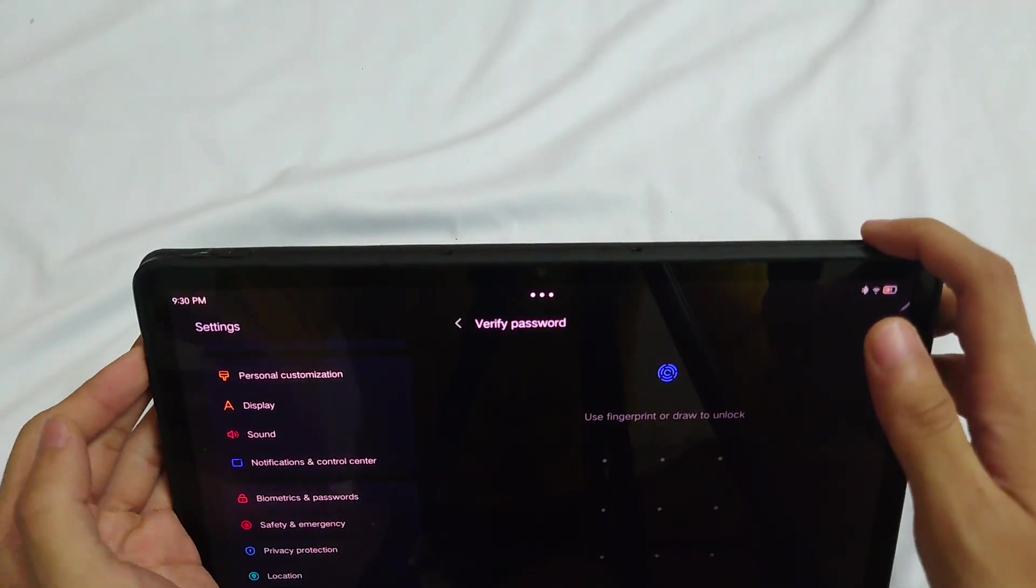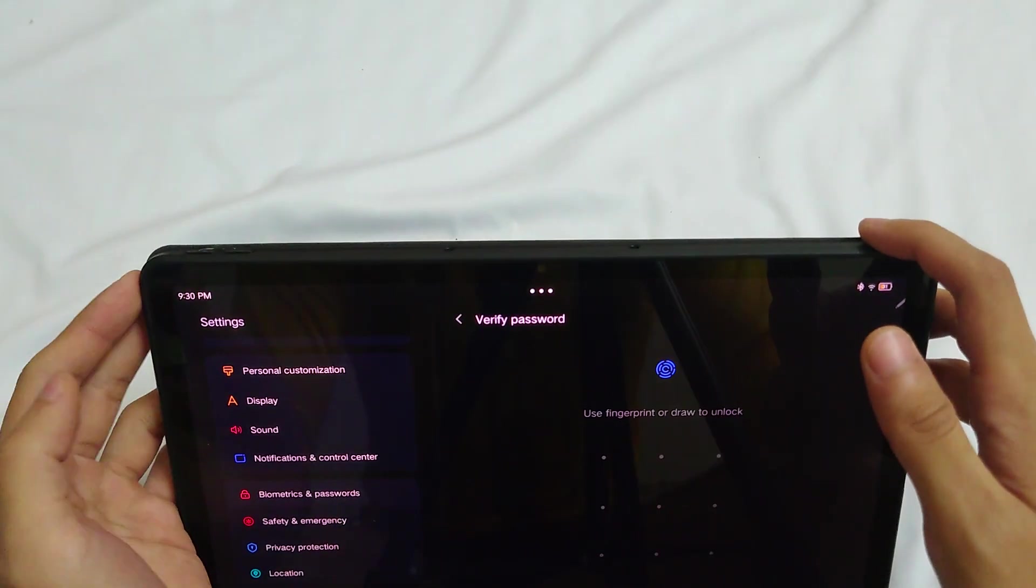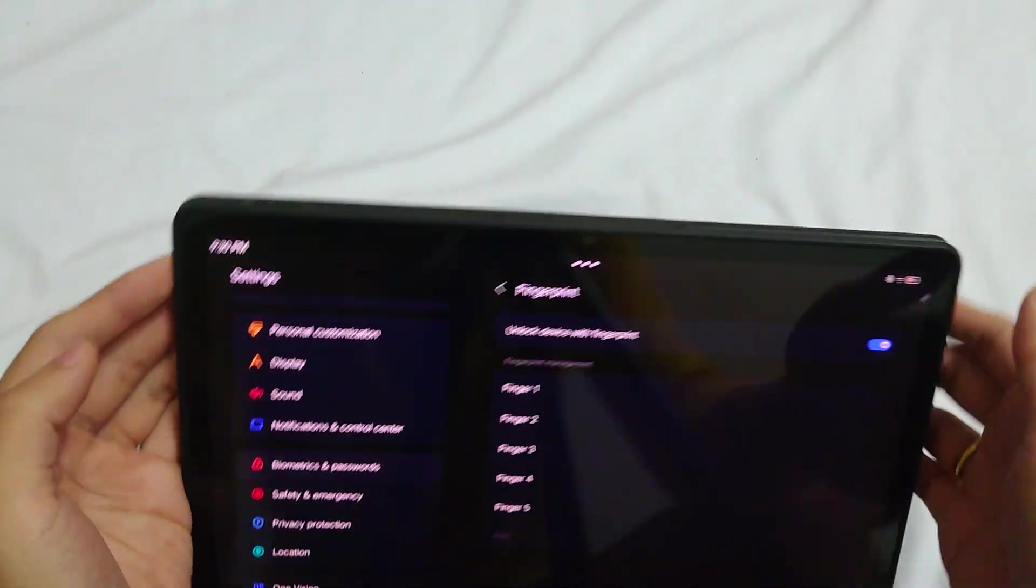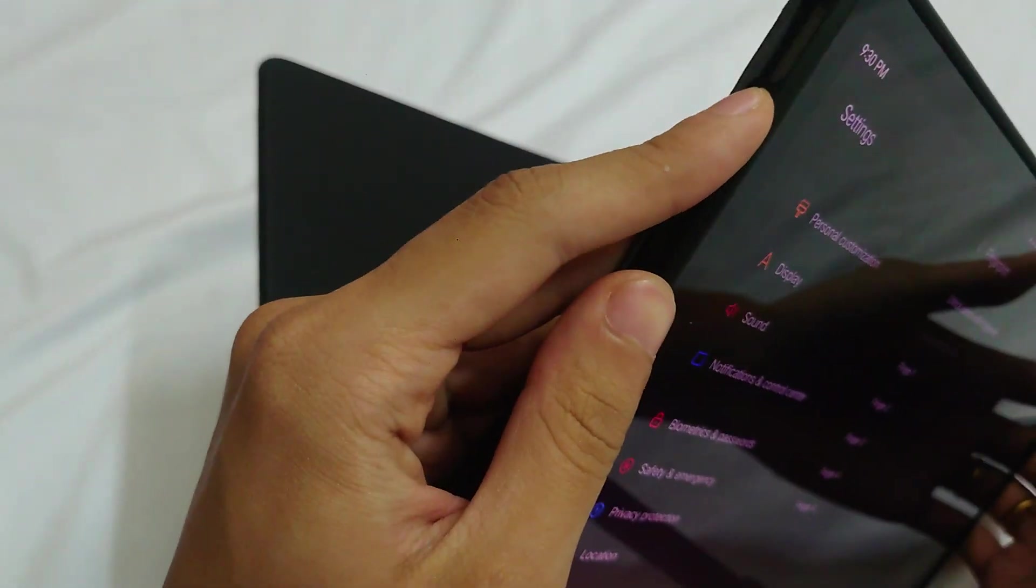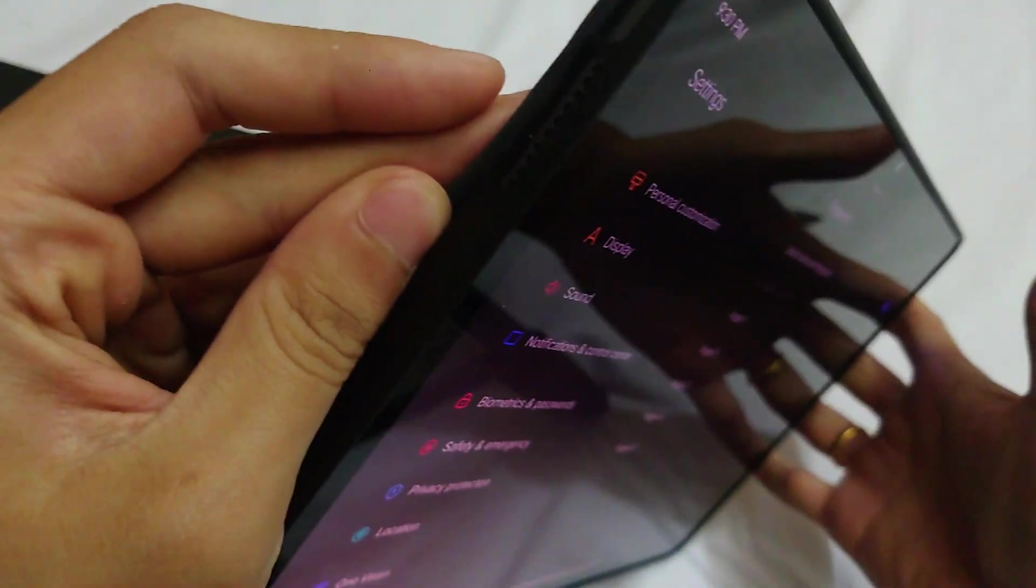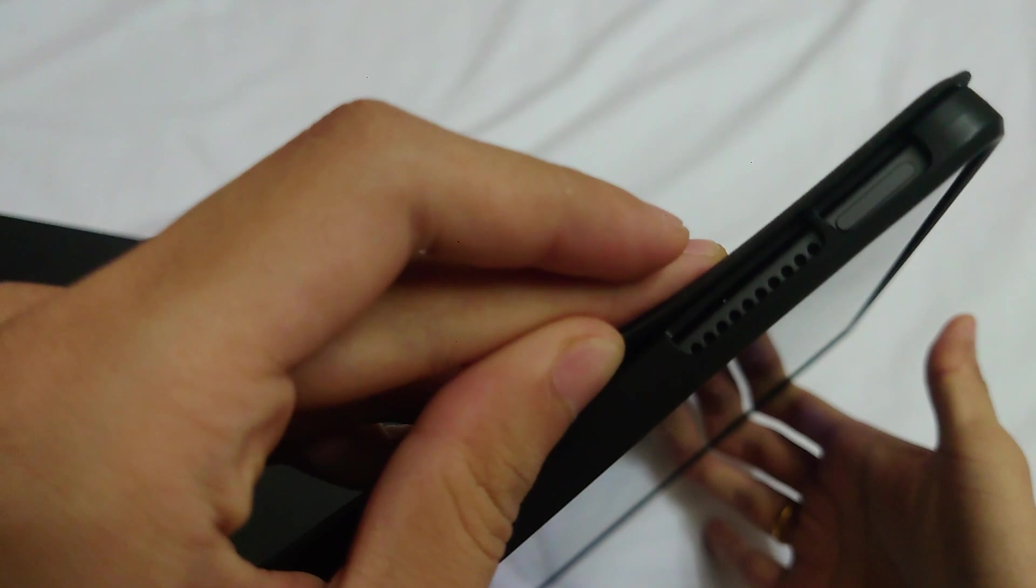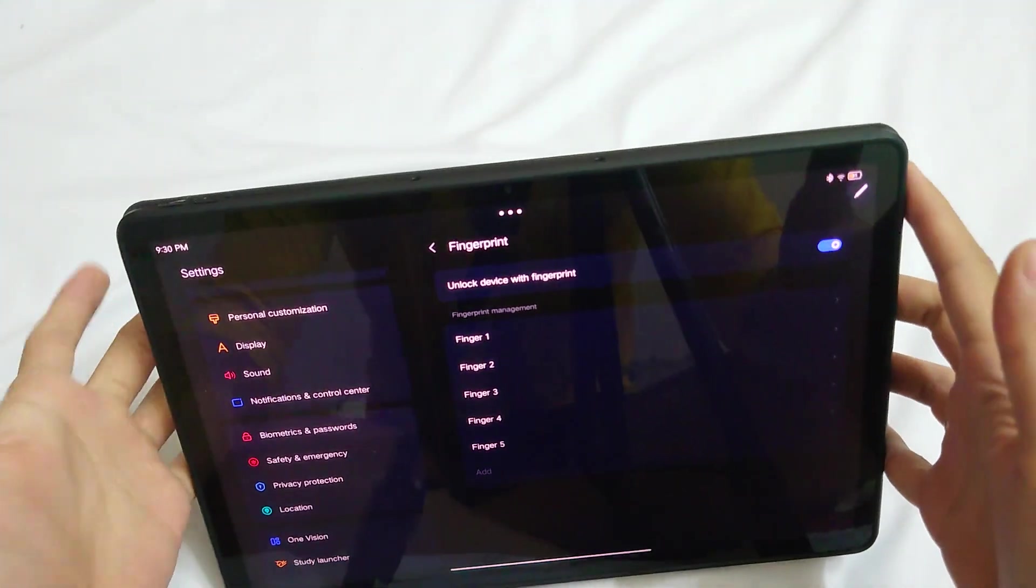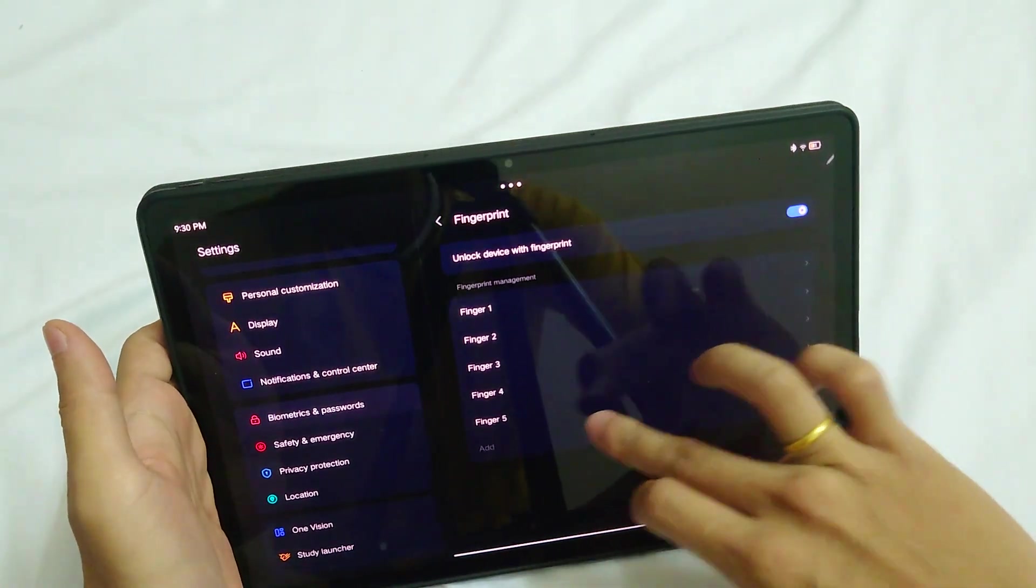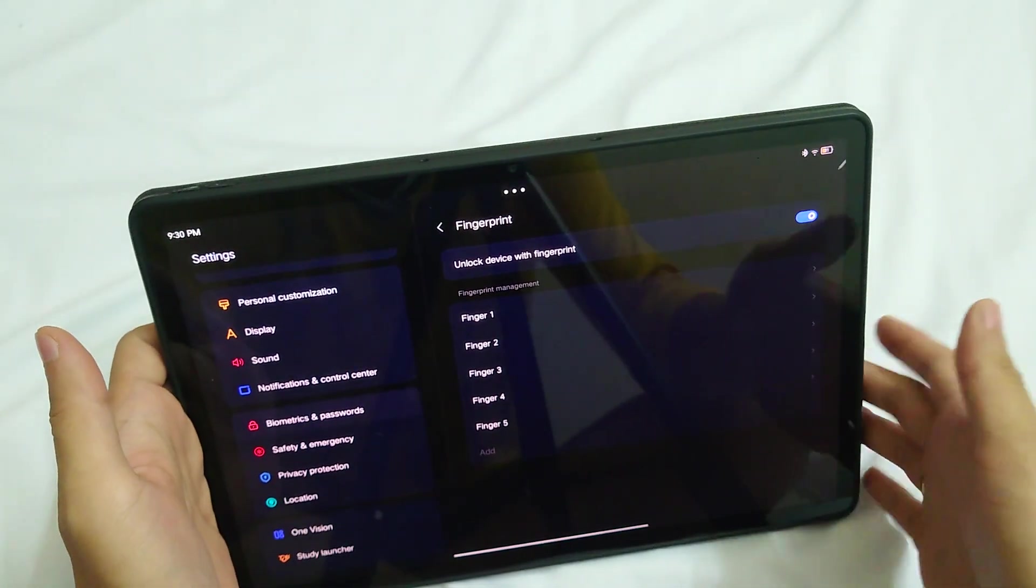It doesn't work well right now because I pressed the wrong button, actually, because I'm not very used to it. Yeah, I pressed right here. So it worked well. You can add up to five fingerprints.